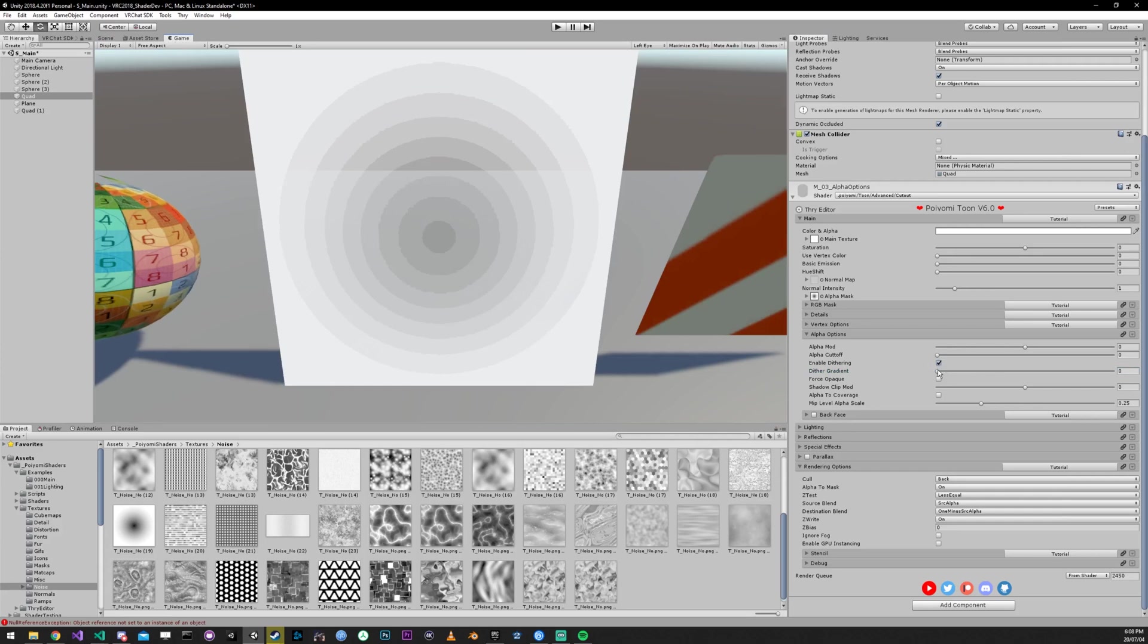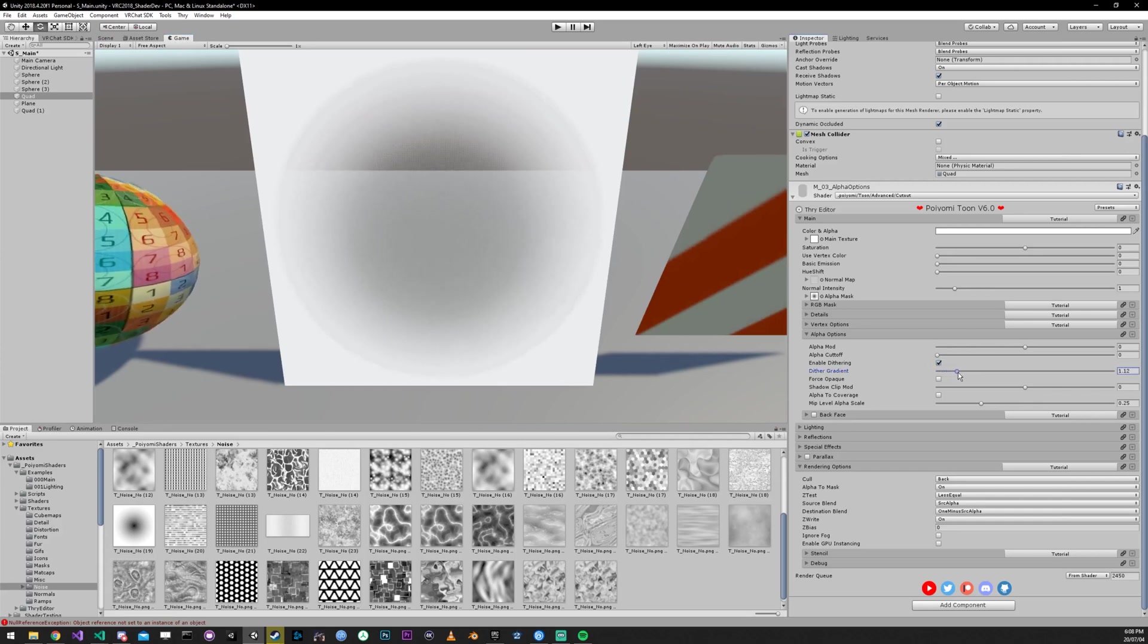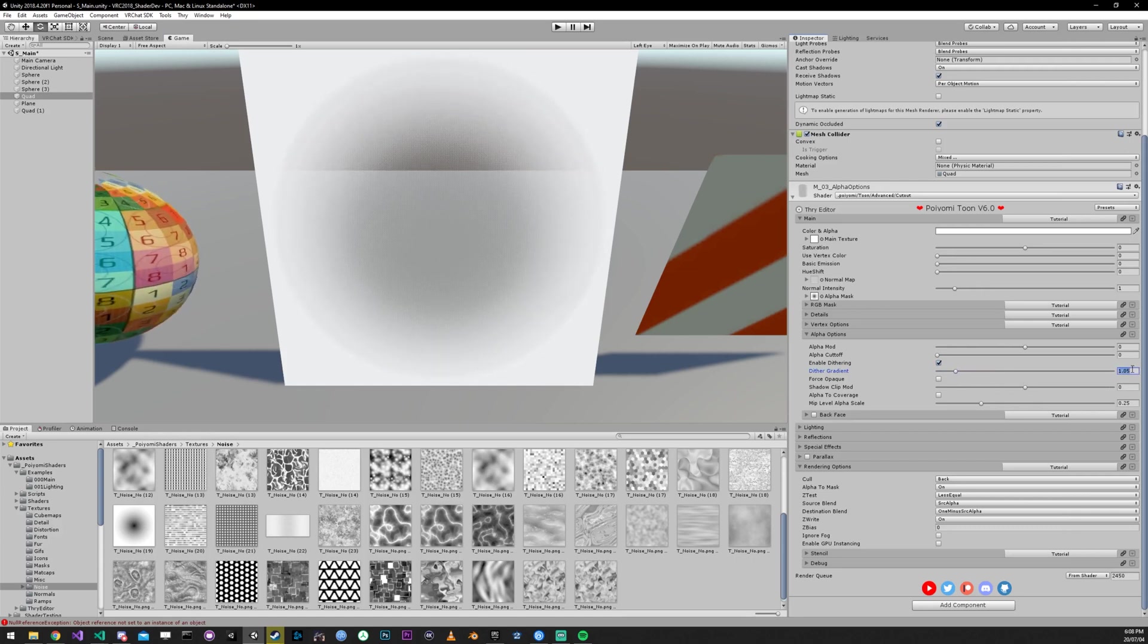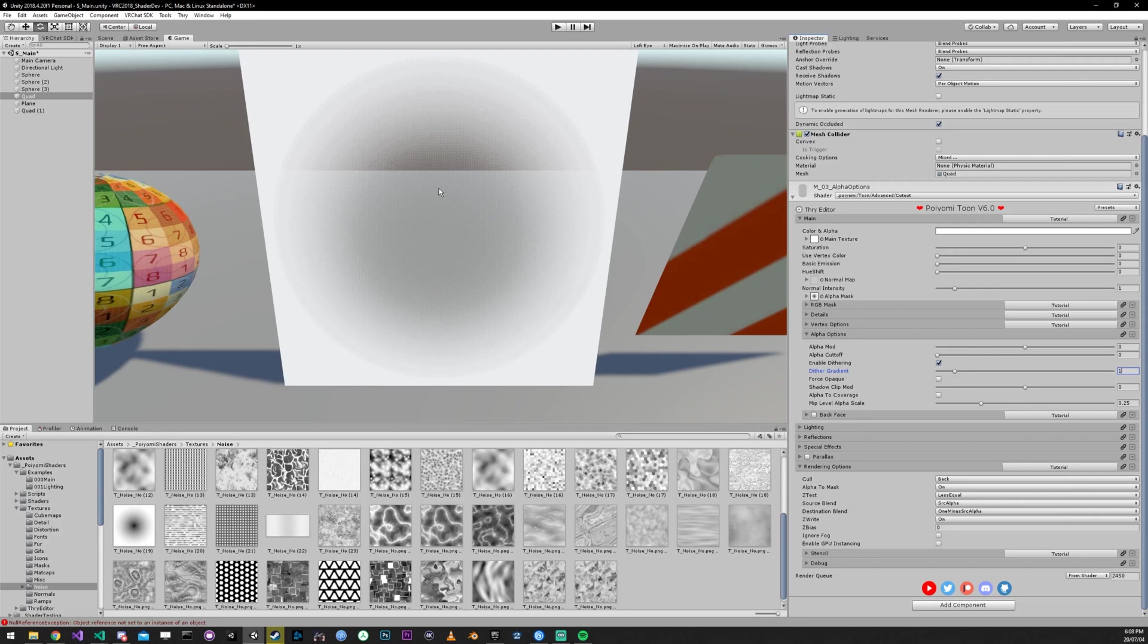And if you increase the dither gradient, which just softens it, set that to one, you get what looks pretty transparent, actually.